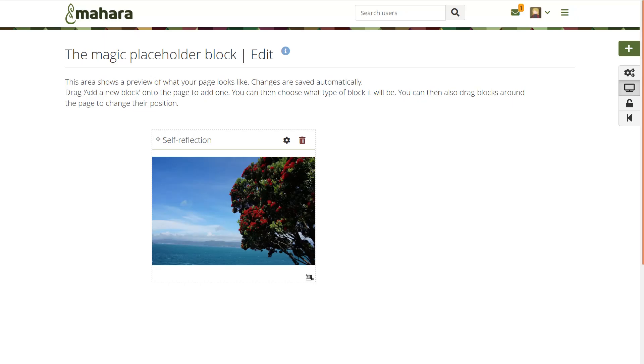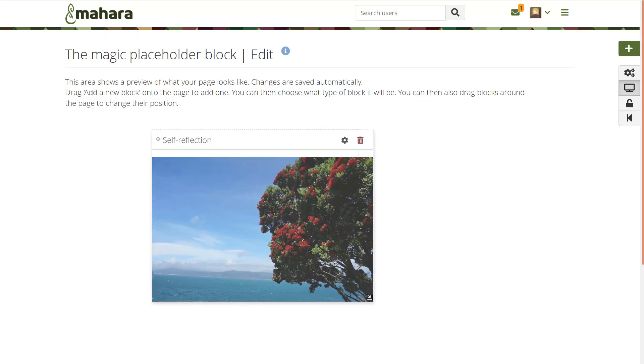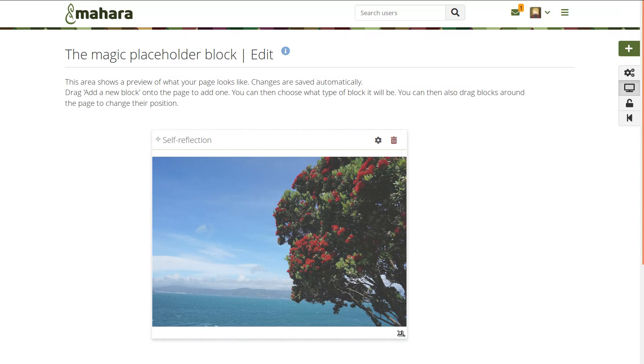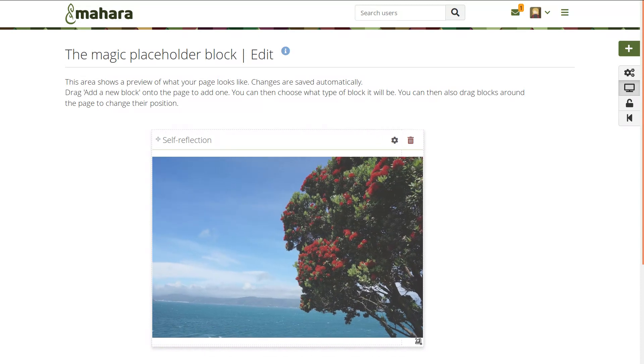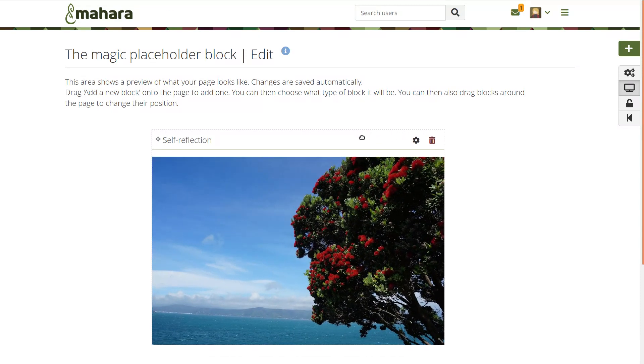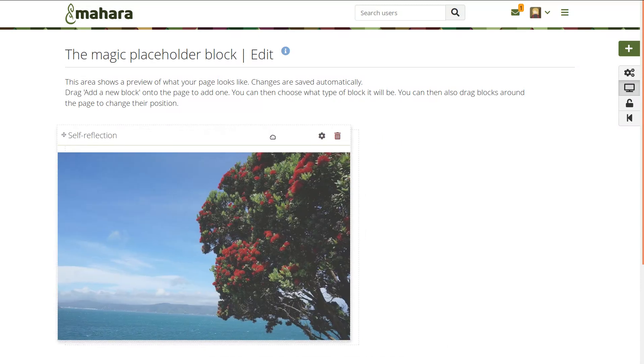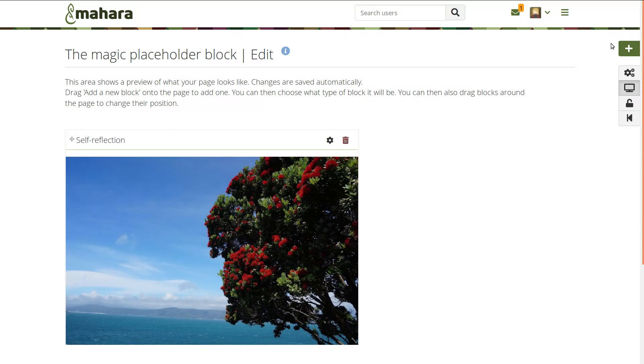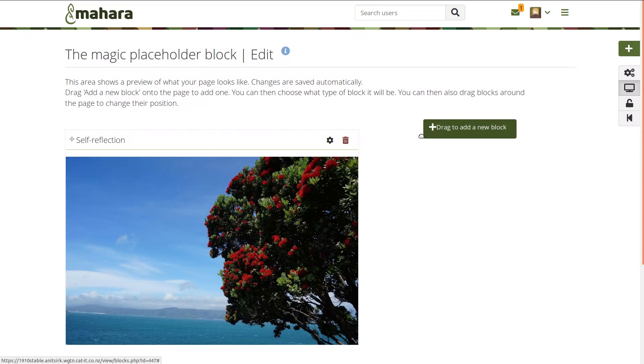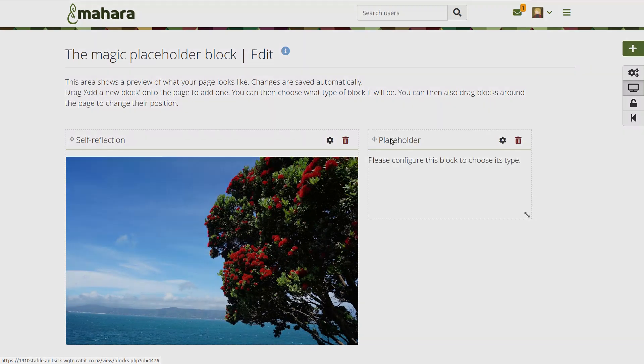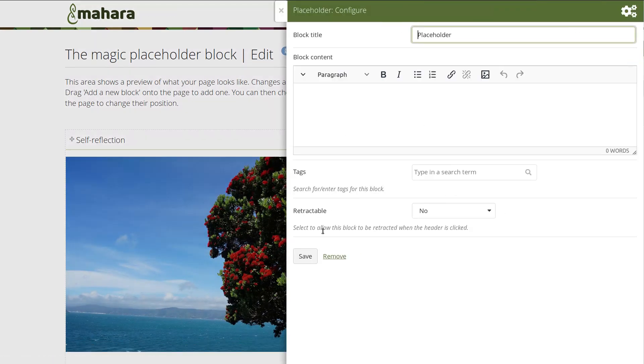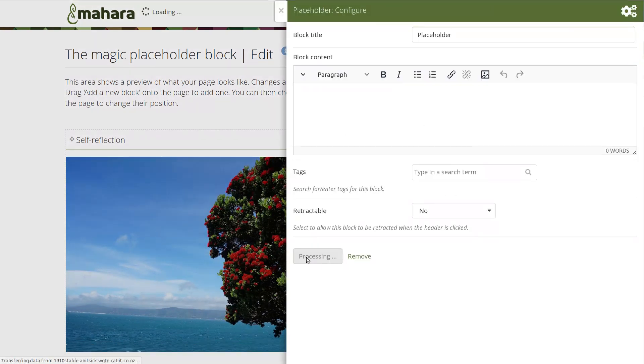When you have a block on a page, you can instantly change its size. Grab the arrow handles and resize it. You can also still move it around a page and align other blocks, seeing changes instantly.